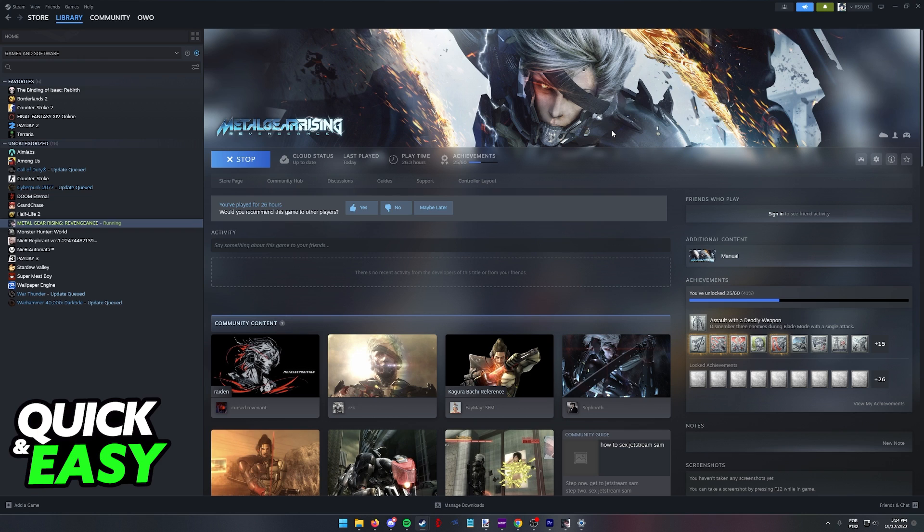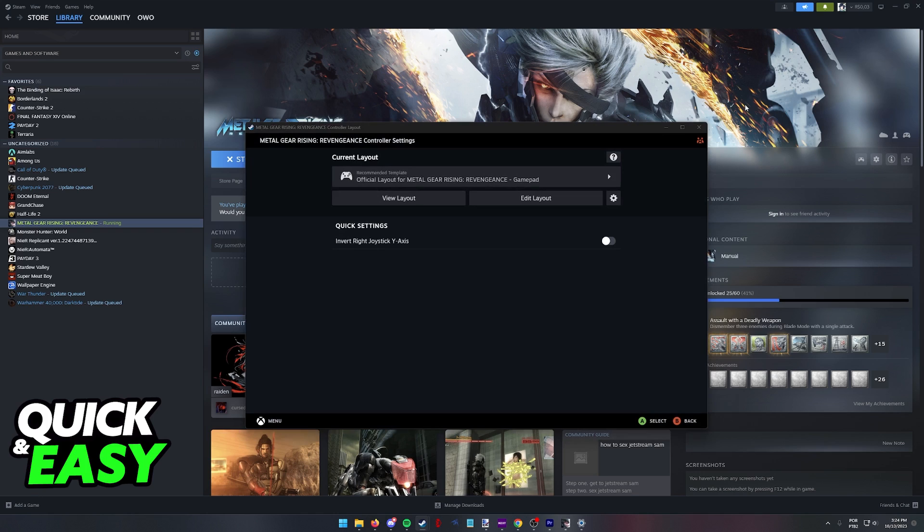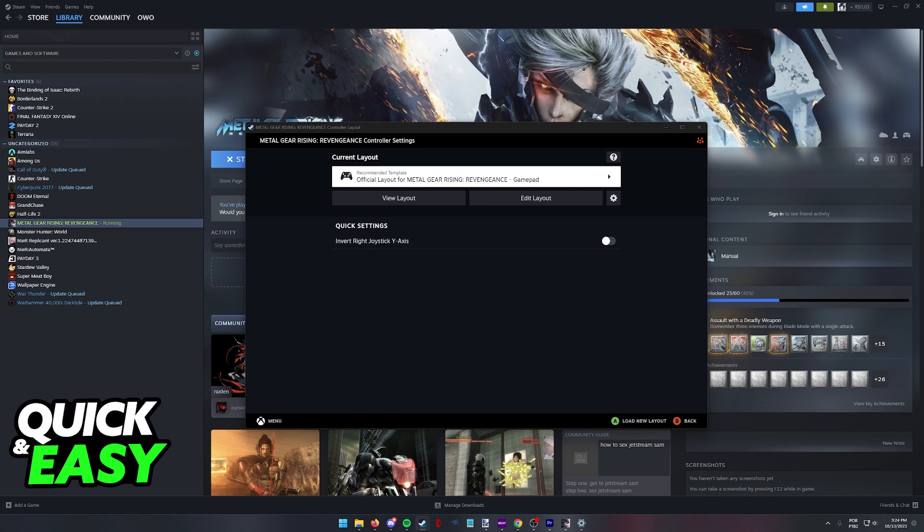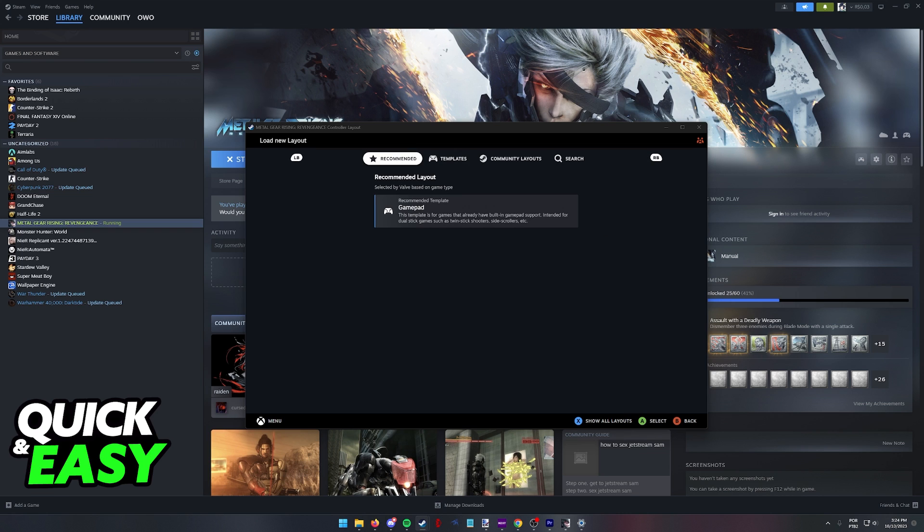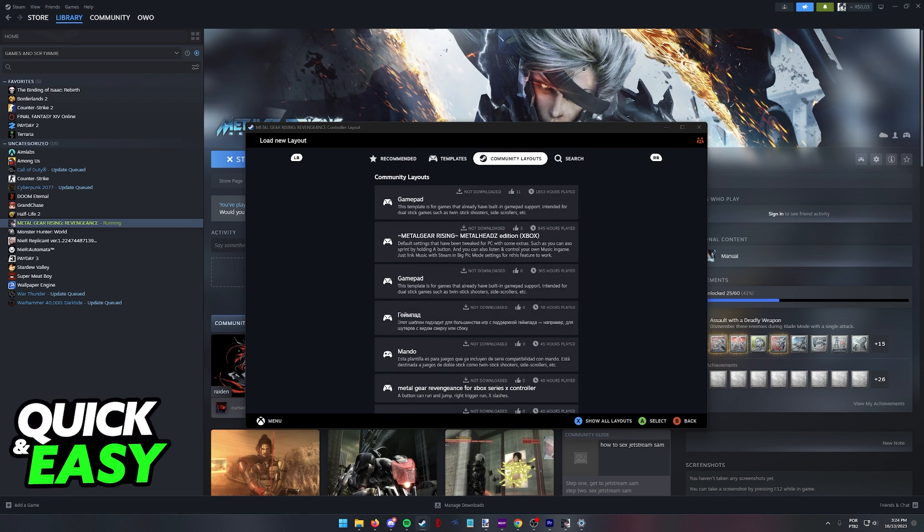With Steam Input properly set up and enabled for the game that you selected, all that you have to do is click this little gamepad icon before running the game, and you can now browse through all the layouts made for a specific game. You will find recommended official layouts, templates, or community-made layouts.